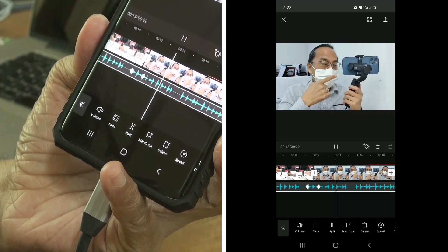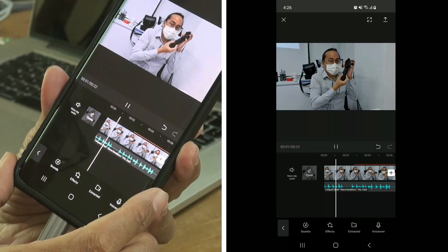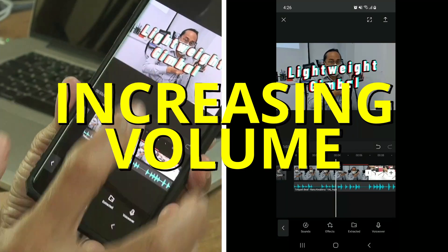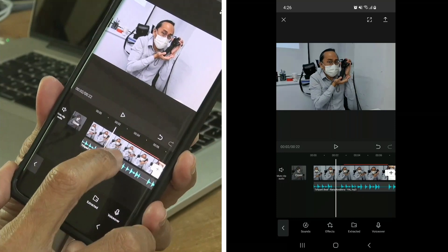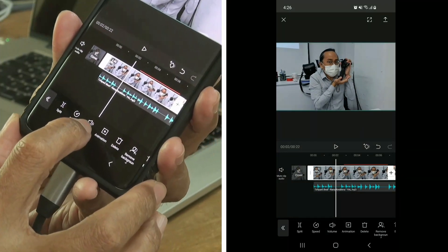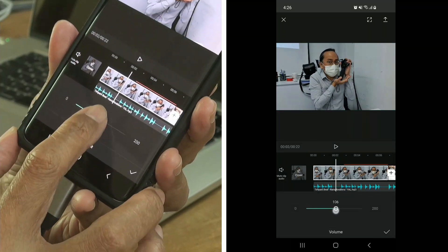Did you like what I just showed you? Click the thumbs up and share this video with your friends. It's not over yet — I have some more functions to show you. I've just shown you how to mute your video clip. But what if your speaking audio is too soft — can you make it louder?